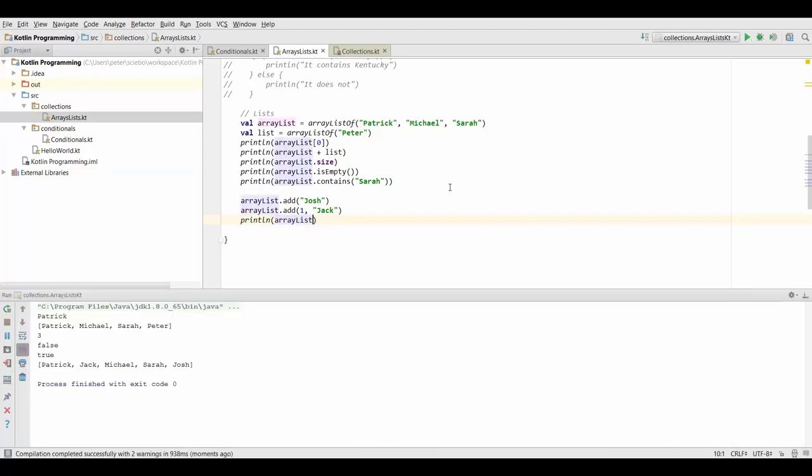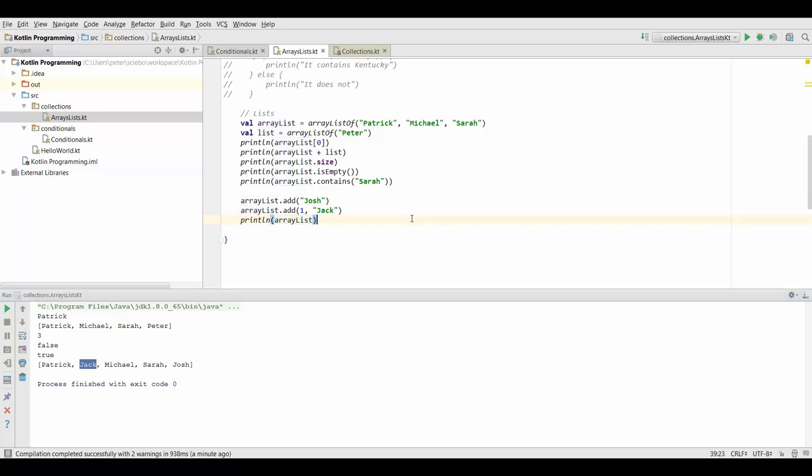Before we had Patrick, Michael and Sarah in our list and now first Josh has been appended to the end of the list so that's still the last element. And just like we wanted Jack is actually at the second position now. So that's how we can add elements to our list.